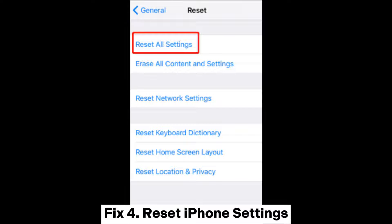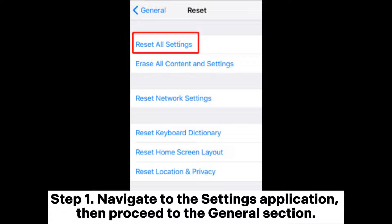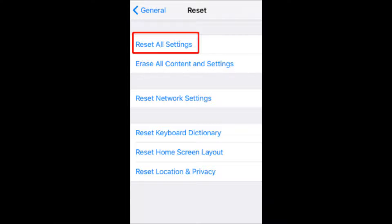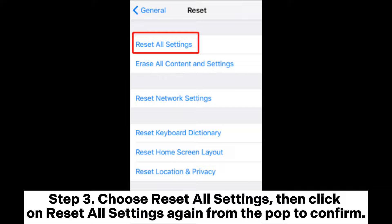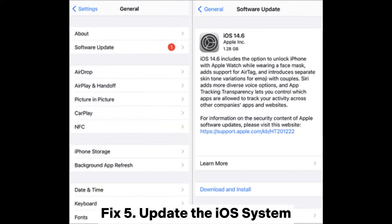Fix 4: Reset iPhone Settings. Step 1: Navigate to the Settings application, then proceed to the General section. Step 2: Locate the Reset option by scrolling down to the bottom and clicking on it. Step 3: Choose Reset All Settings, then click on Reset All Settings again from the pop-up to confirm.